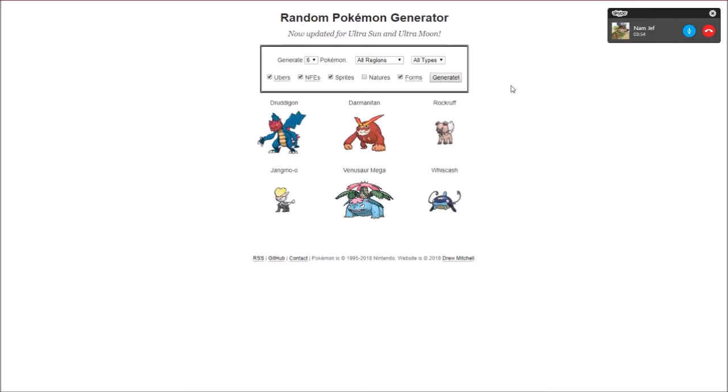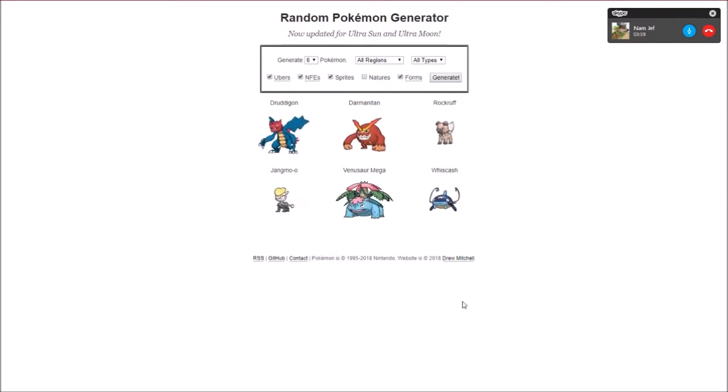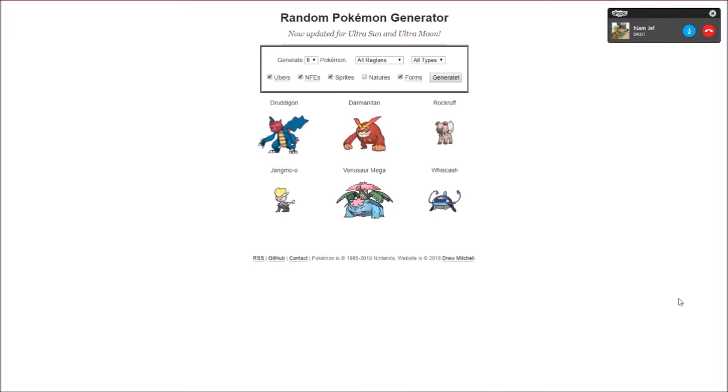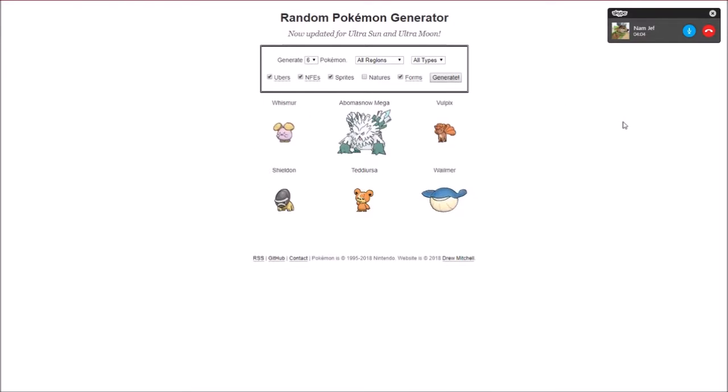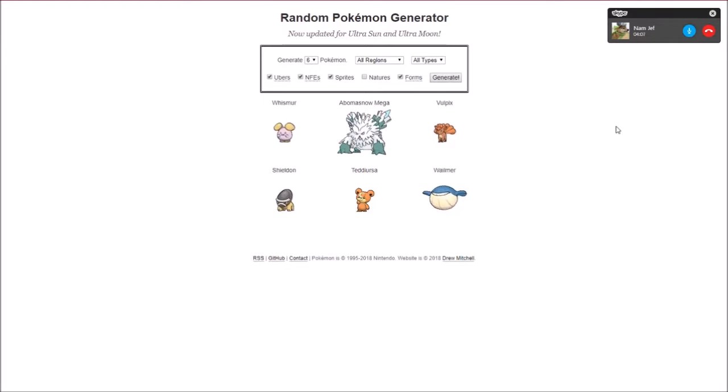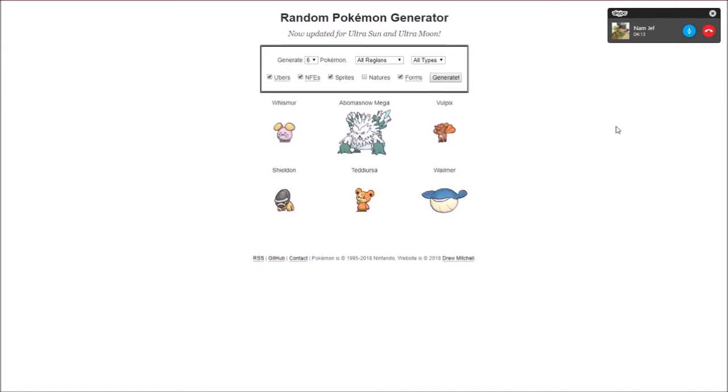But remember, we do get our perks though, which will actually, you know, it could change something. Anyway, I'm gonna do my team next. Oh, okay, I see you're getting the luck this time. I got Whismur, Abomasnow, Vulpix, Sheldon, Teddiursa, and Whalemur.